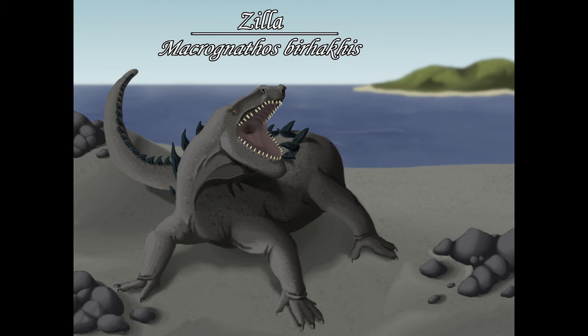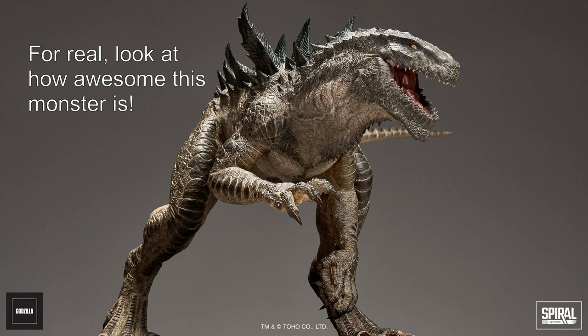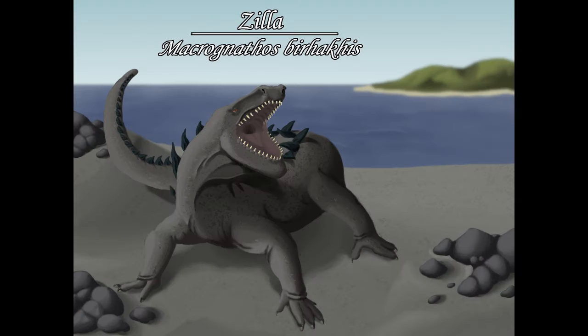While it had big shoes to fill, I think once we remove the context of Godzilla and see this monster as its own separate thing, Zilla is a perfectly fine monster with a pretty cool design, which I believe would have been much more appreciated had it not been meant to be a version of Godzilla, its actual qualities as a monster being allowed to shine on their own.